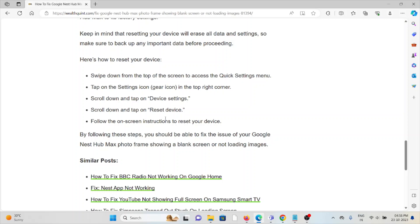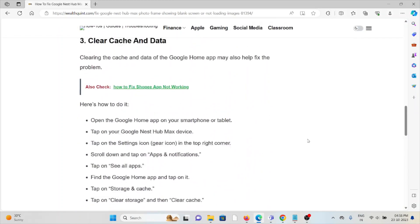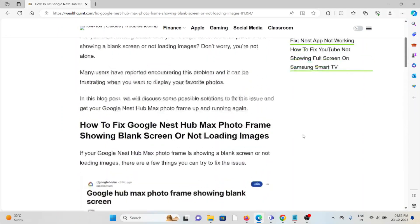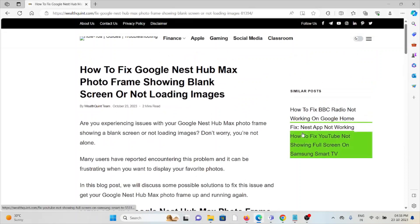So what you can do is swipe down from the top of the screen to access the Quick Settings menu. Tap the Settings menu on the top right corner, then Device Settings, then Reset Device. Follow the on-screen instructions to reset your device.